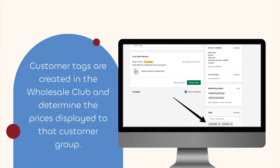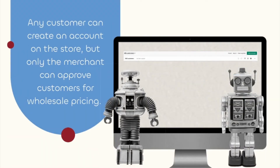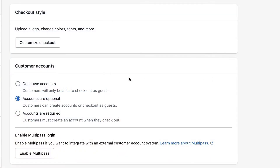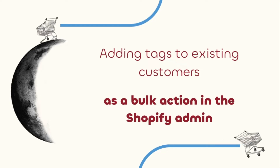Any customer can create an account on your store, but only merchants can approve customers for wholesale pricing by adding the customer tag. To use Wholesale Club, you need to make sure you have customer accounts enabled in your Shopify admin — they can be set to optional or required. You can add tags to existing customers as well: just select customers and add tags as part of the bulk action feature in the Shopify admin.